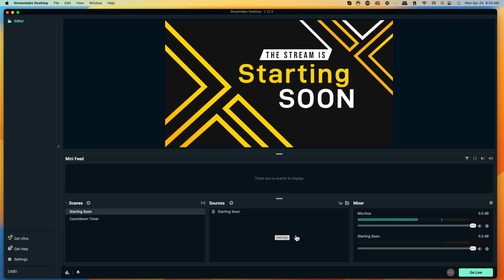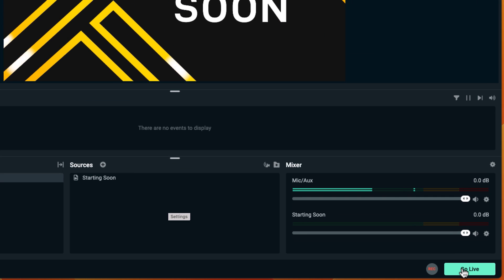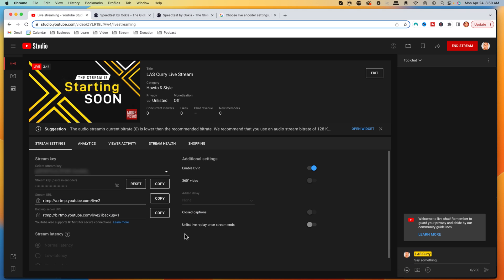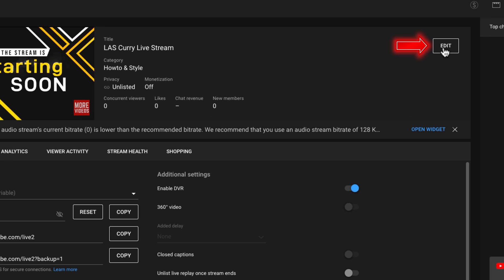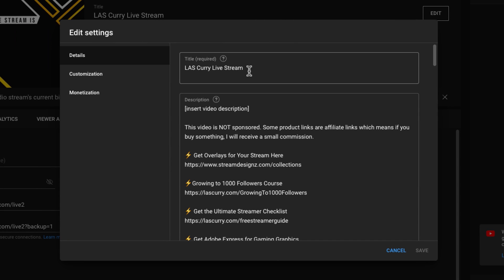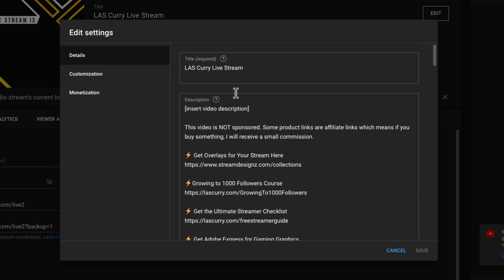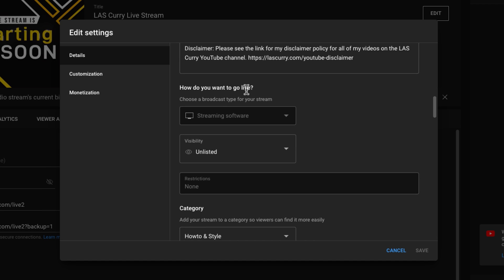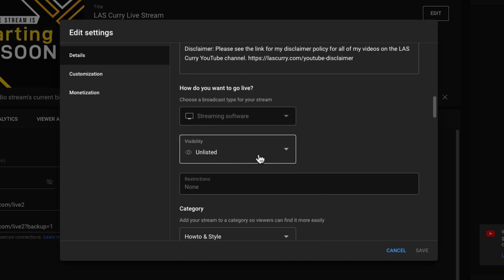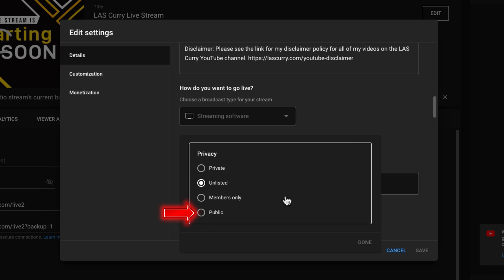Now that we've connected to YouTube, come to the bottom and select Go Live. Once you press Go Live, head back to YouTube. You'll see that you're now live, but your audience and viewers won't see your stream yet. To make it visible, click Edit. Give your stream a title and a description — this is a great place to put links and information about you. Then check the Visibility setting — make sure it doesn't say Unlisted, which means only people with a special link can view it. Change this to Public.